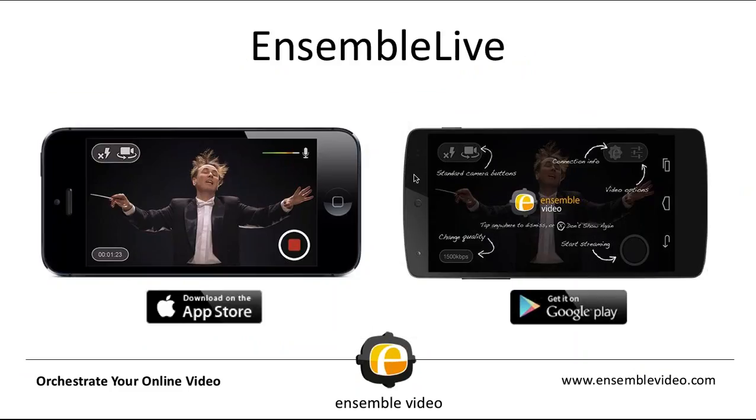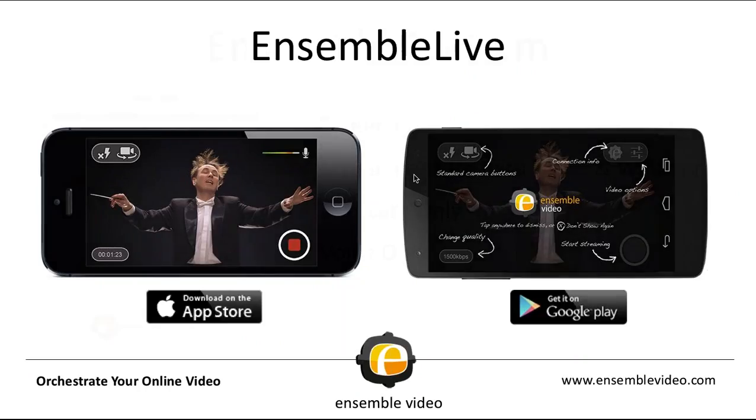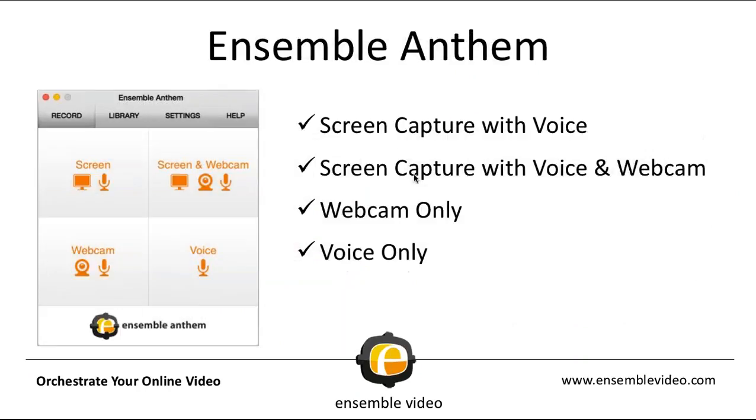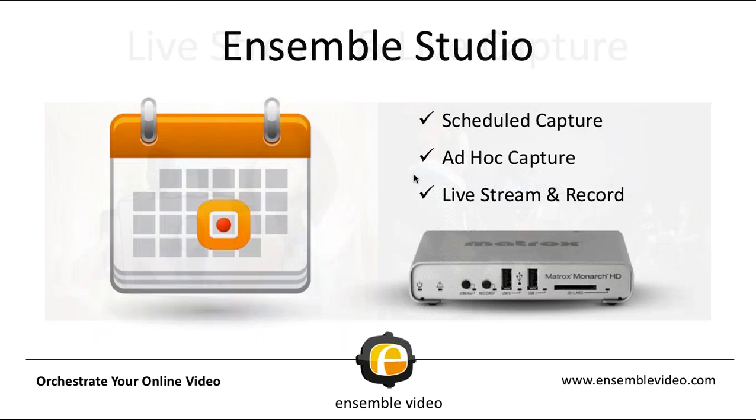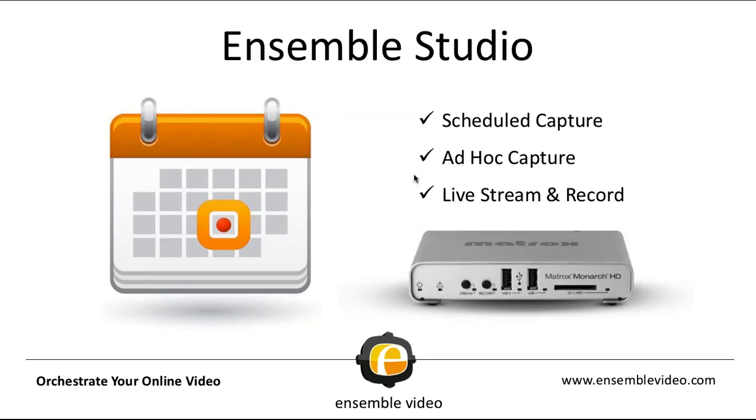We do offer an app on Android and iPhones. It's called Ensemble Live. It's free. We have a screen capture tool called Ensemble Anthem. Ensemble Anthem allows you to capture your screen with voice, screen with voice and webcam, webcam only, and voice only. We also support live streaming and the recording of live streams. And some of you may know we recently released Ensemble Studio which allows you to do scheduled capture, ad hoc captures, and live streaming with our encoders. We'll have more news about this this fall.